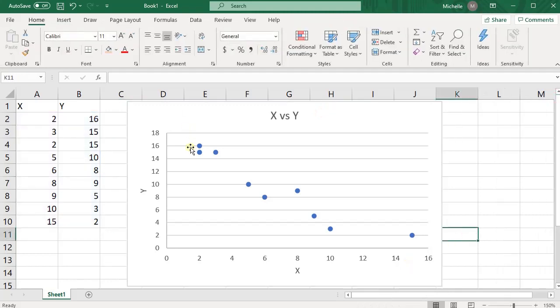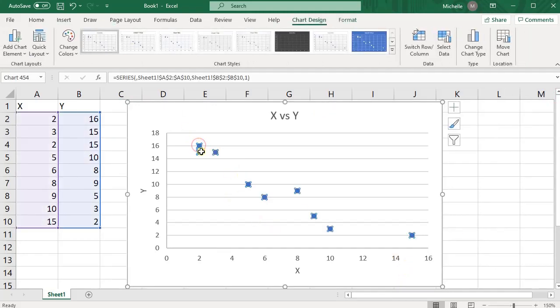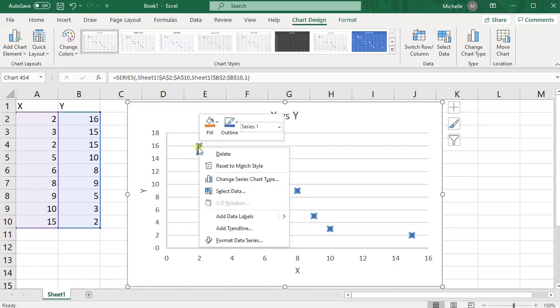So once you have your scatterplot, go ahead and highlight on the data by just kind of clicking on one of the points, and then right click on the point. So it has to be on the point. If you right click anywhere else on the chart, this isn't going to work.